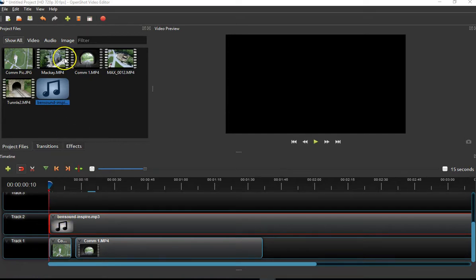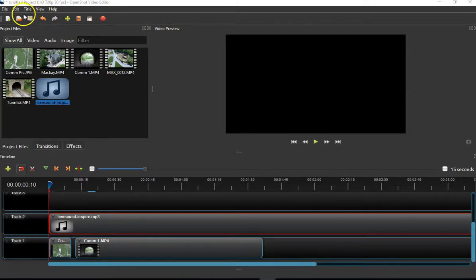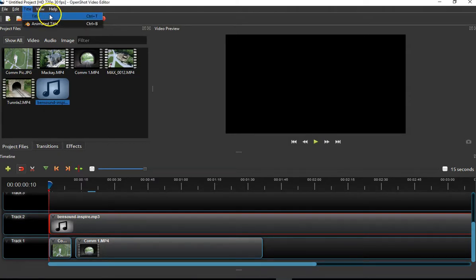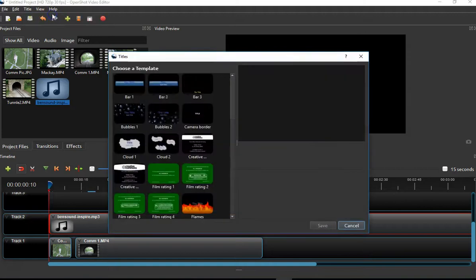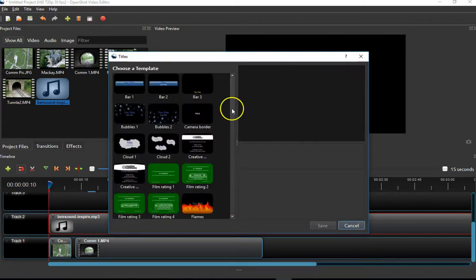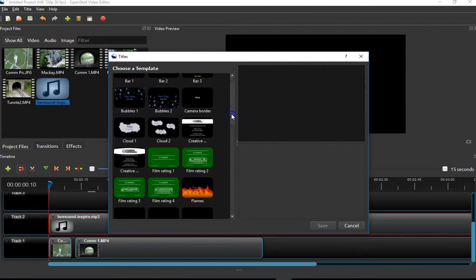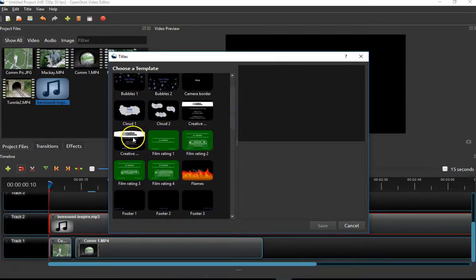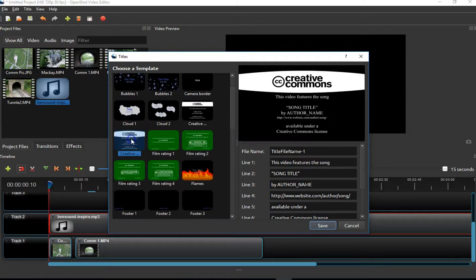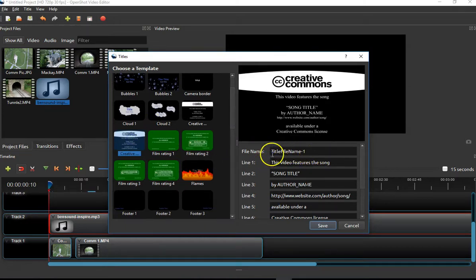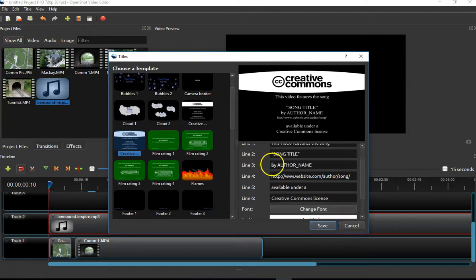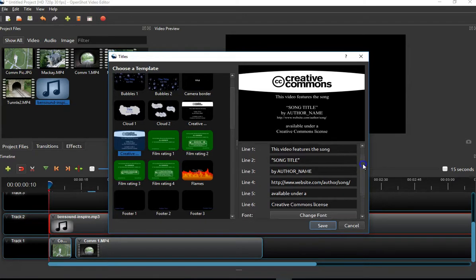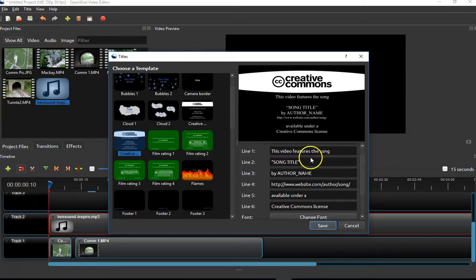I want to give my video an interesting title so it doesn't just start with music and an opening scene. Go to the top of OpenShot and click on Title, or you could have hit Control+T. There are a number of different templates already here. I think it's interesting, so we're going to use this Creative Commons one. Once you click on the particular title, note that you can change a lot of information that's already here. In this case, I'm going to add that the video features the song Inspire.